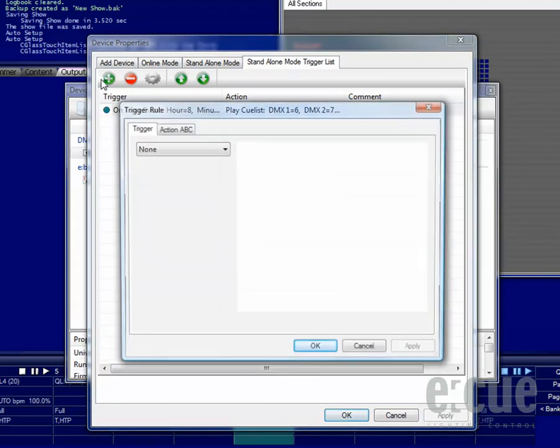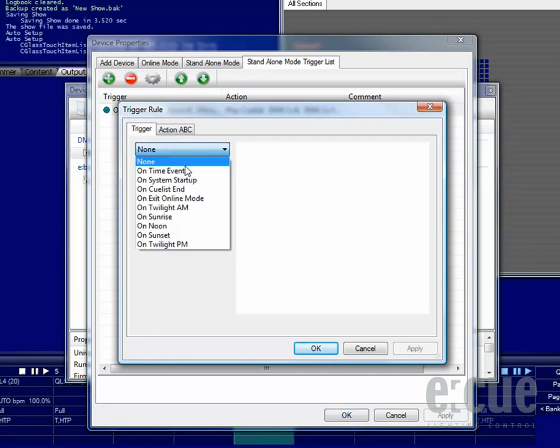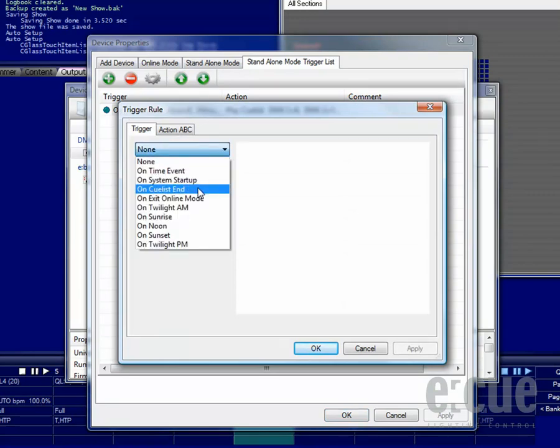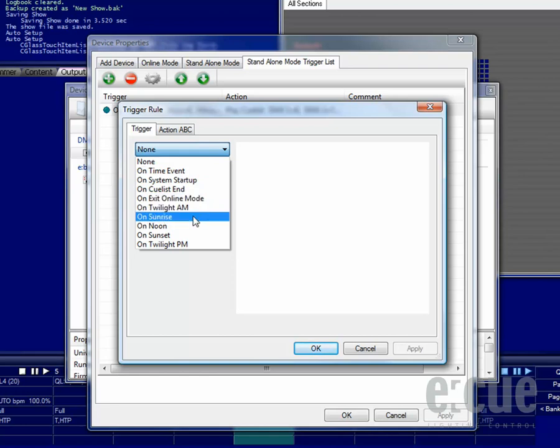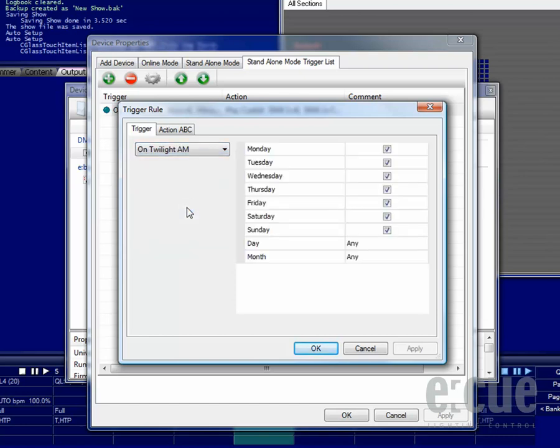You can also set many more triggers, like what should be happening when the Butler starts up, on the end of a cue list, on the exit of online mode, or on any sunrise timer event, which is based on the internal clock of the Butler XT.